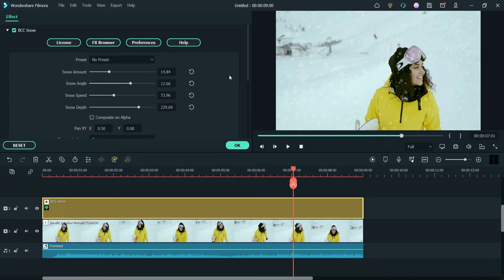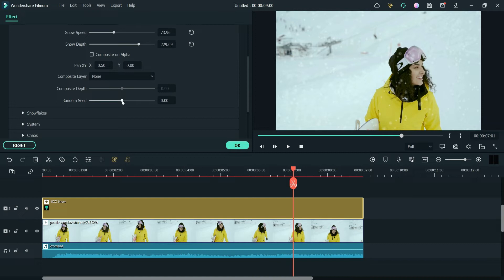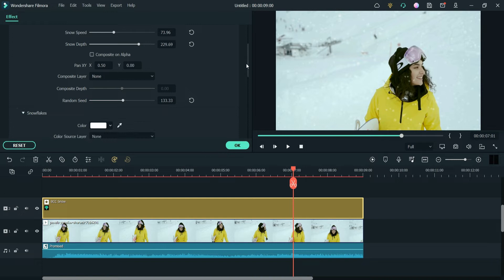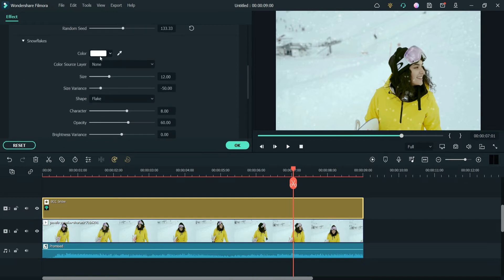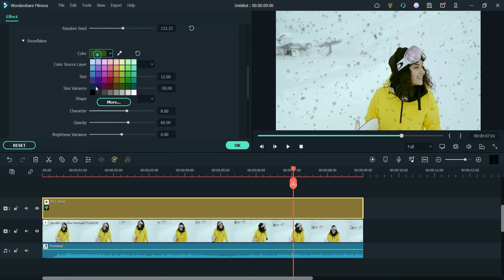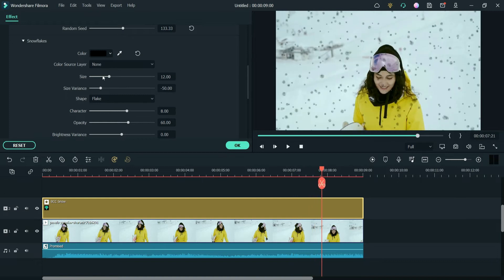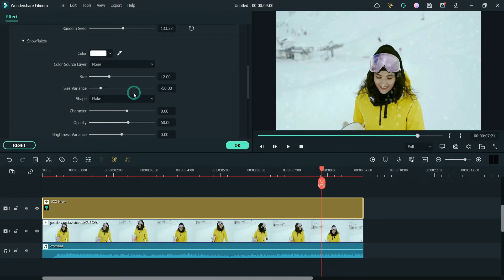There are also presets available, which I'll show you later. For now, let's change the settings manually. Here you will see a random speed option you can change. The second option is Snow Flakes — here you can change the color of the flakes. For example, you can use a yellowish color, but I prefer white. You can also change the size of the snow flakes.